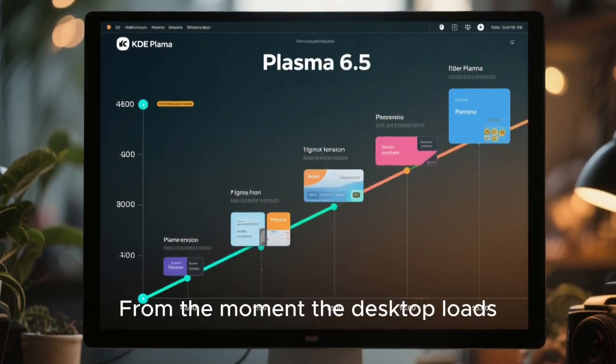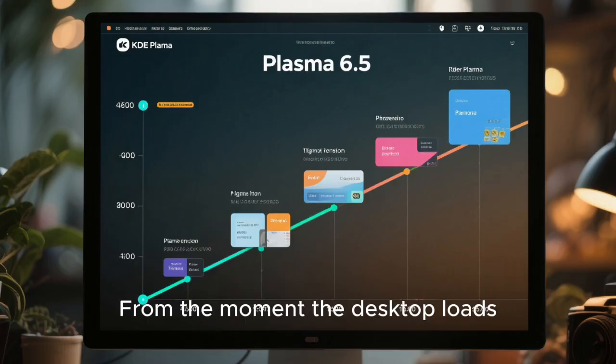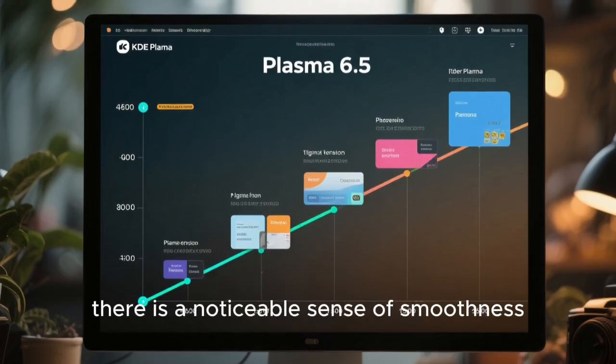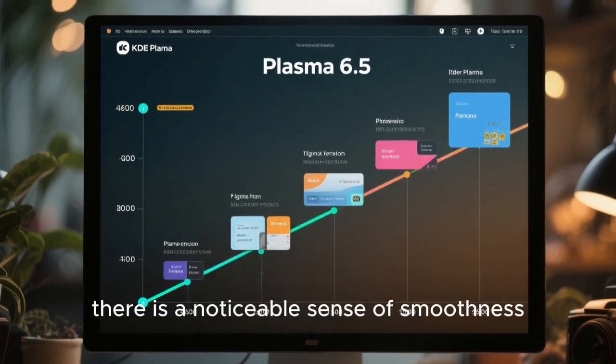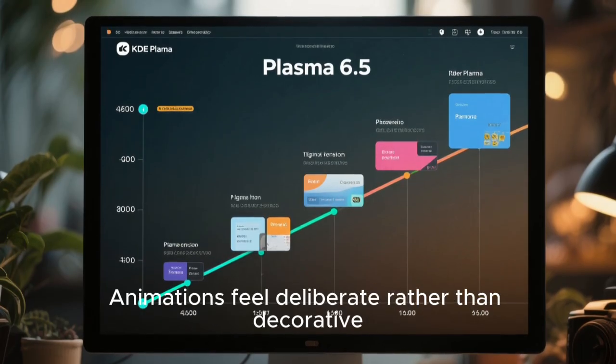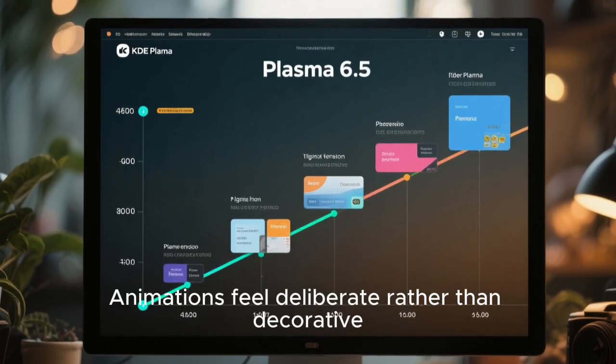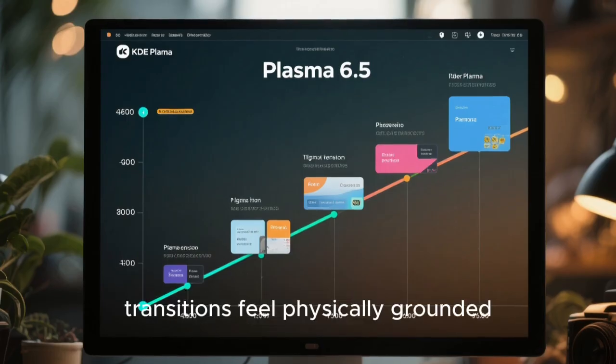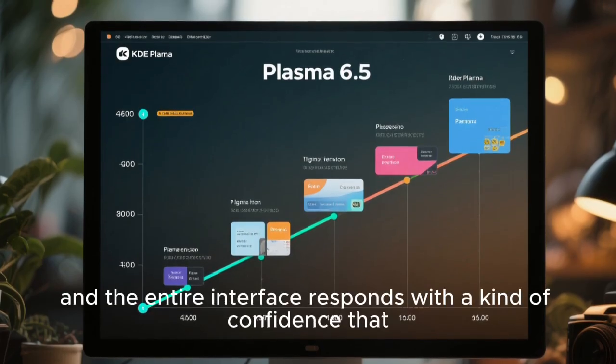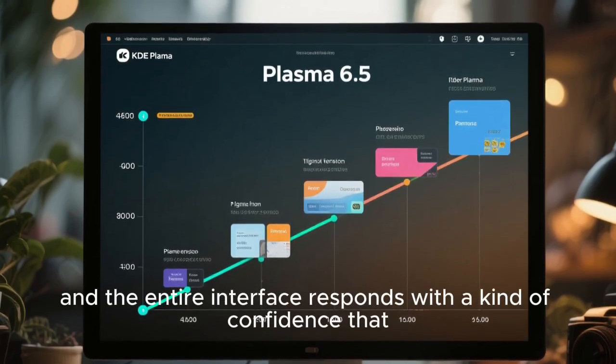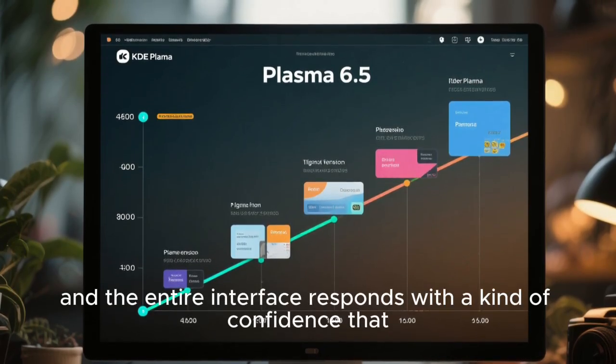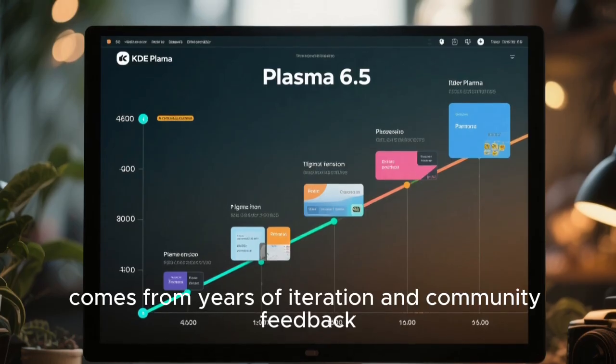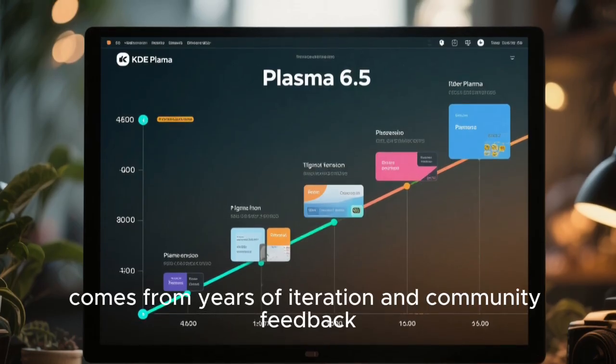From the moment the desktop loads, there is a noticeable sense of smoothness. Animations feel deliberate rather than decorative. Transitions feel physically grounded. And the entire interface responds with a kind of confidence that comes from years of iteration and community feedback.